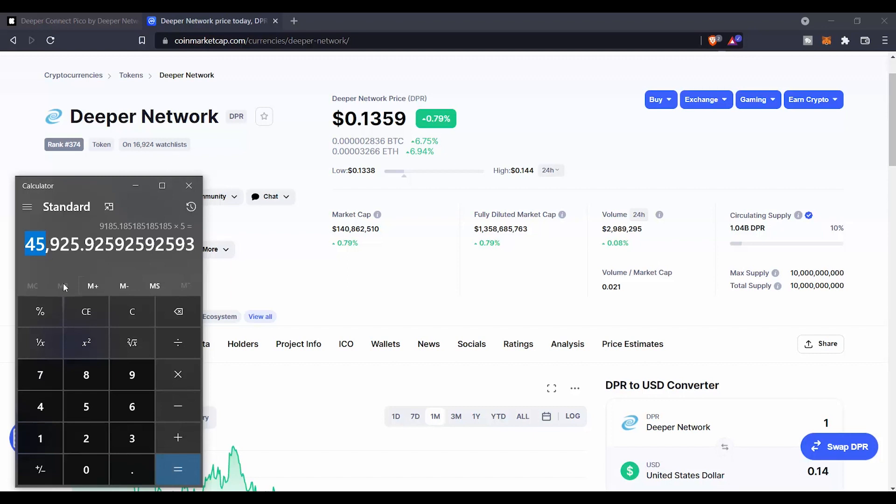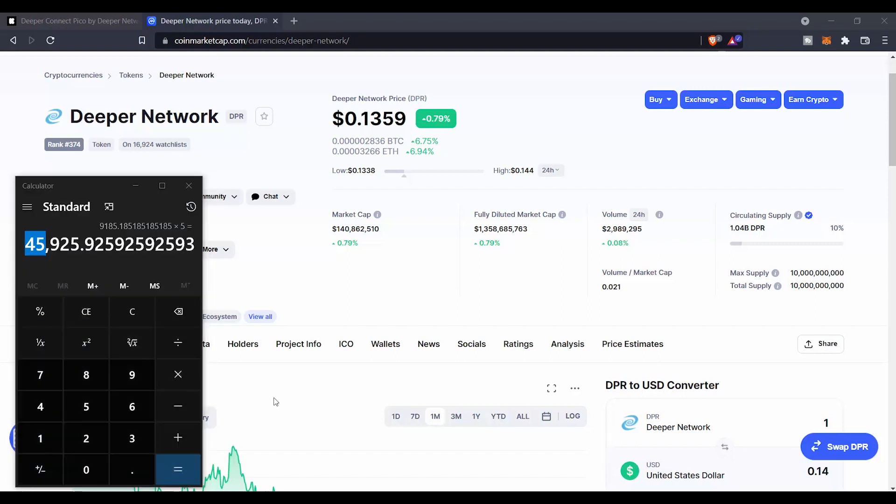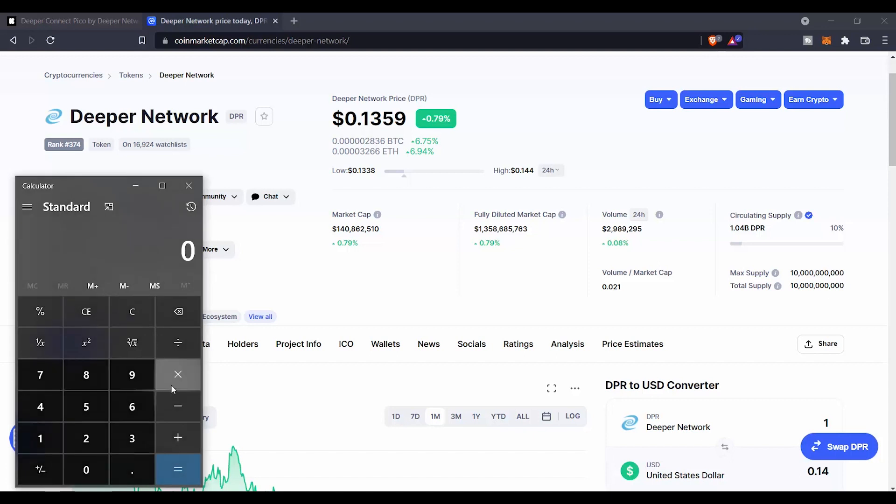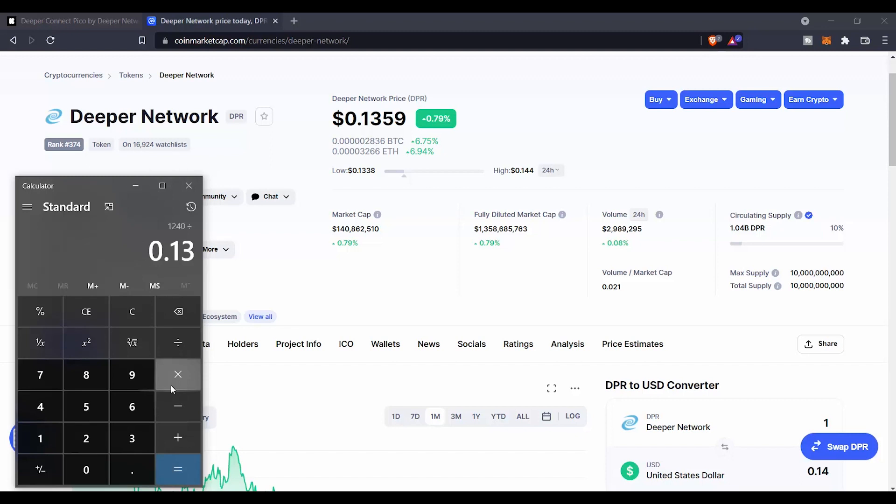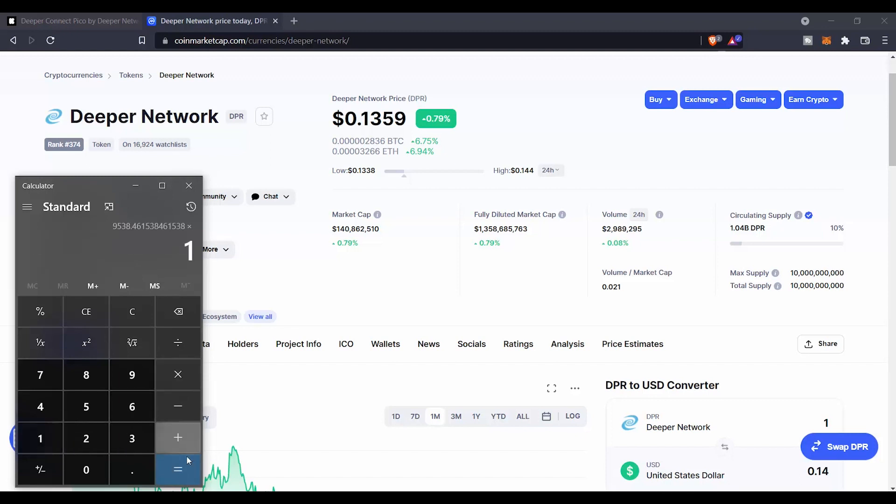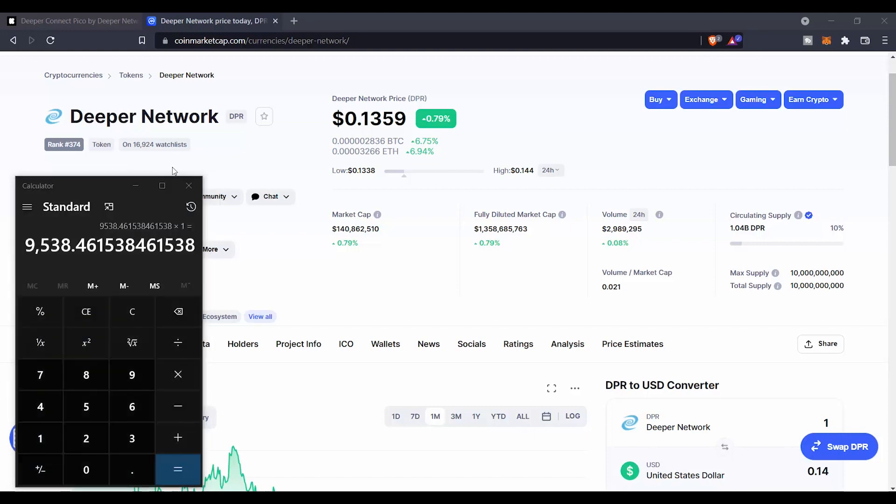Isn't it? You are going to get about $45,000 back from a simple investment of $1,240. But let's say that we are also not very bullish about the project and it just went, let's divide it by the currency right now, and it just went to $1. So you are still going to get about $9,538 from an investment of $1,240.